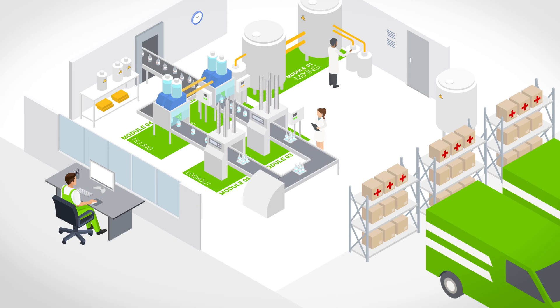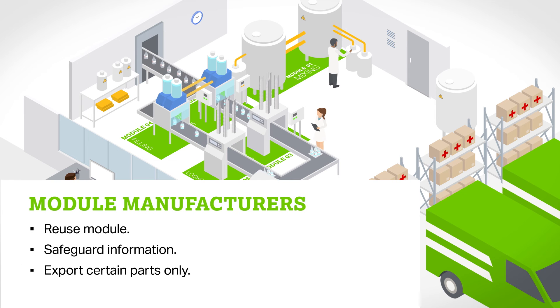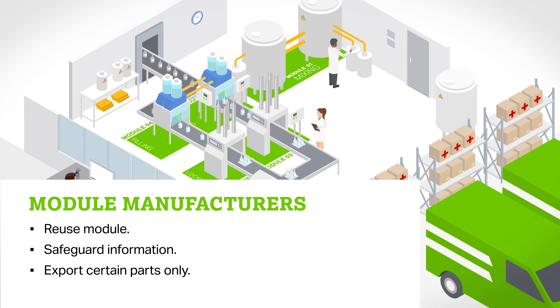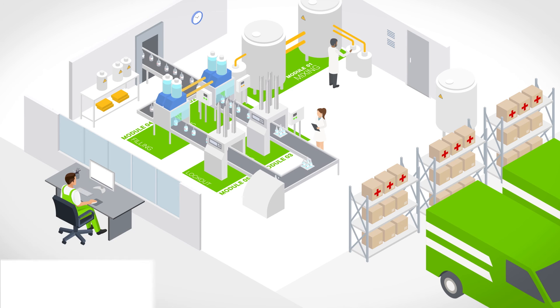Module manufacturers can thus tap into new business sectors with MTP, employing reusable modules and the option of exporting only certain parts.